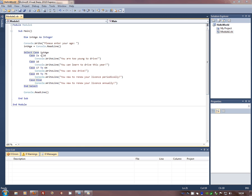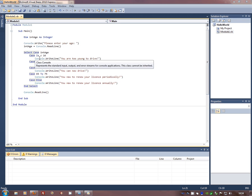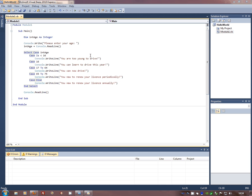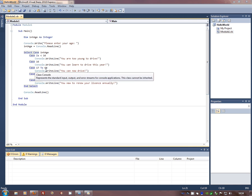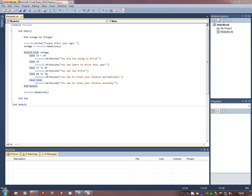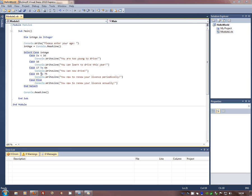Case is less than 16. So if Intage is less than 16, then run this code. Case 16. So if Intage is exactly 16, then run this code. Case 17 to 2064. So if Intage is a value between those two, then run this bit of code. Same thing with 65 to 75.